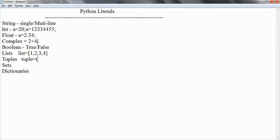And set, as it implies like other languages, set does not allow duplicate values and also it will not maintain the insertion order. So set can be represented with curly braces here and you can put the values.